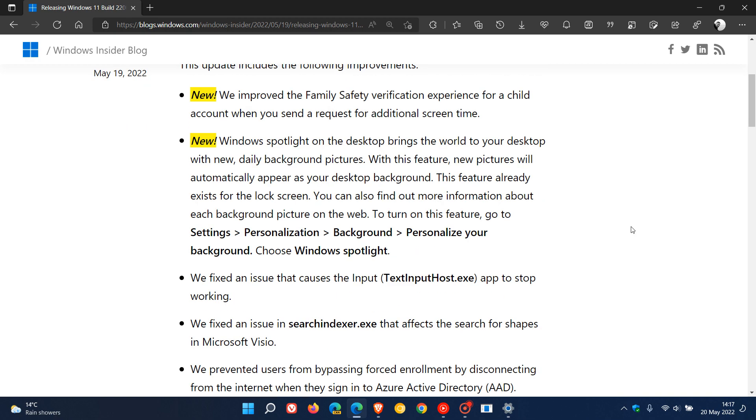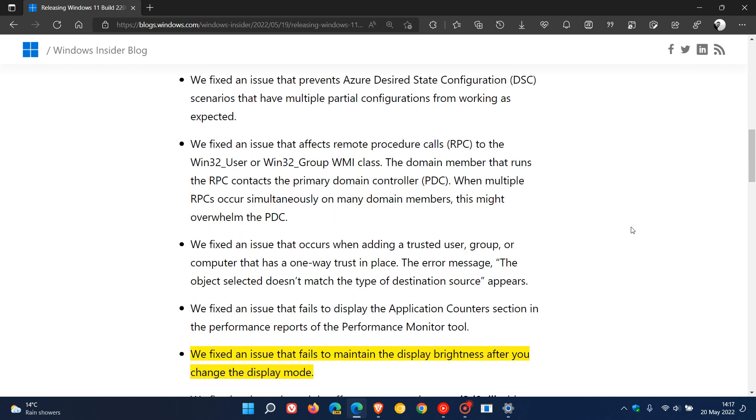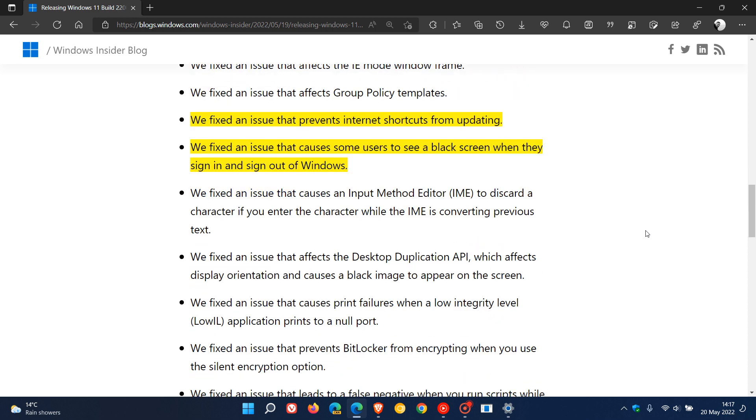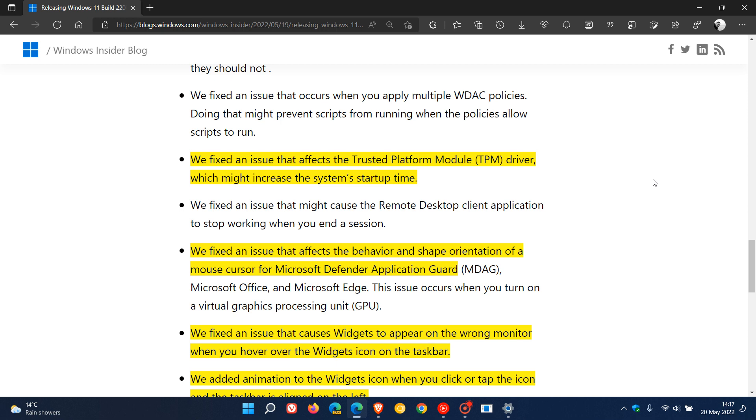Just to go through some of those key bug fixes which I think might be of interest. They fixed an issue that fails to maintain the display brightness after you change the display mode. An issue that prevented internet shortcuts from updating has been fixed. They fixed an issue that causes users to see a black screen when they sign in and sign out of Windows. An issue that affected the trusted platform module TPM driver has been addressed, which might increase the system's startup time.